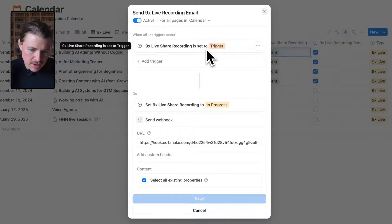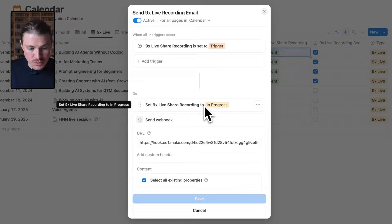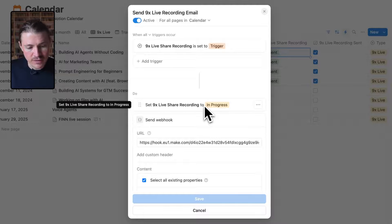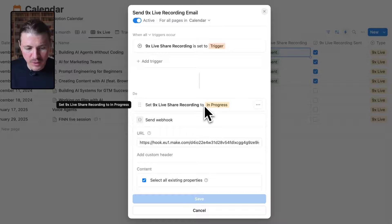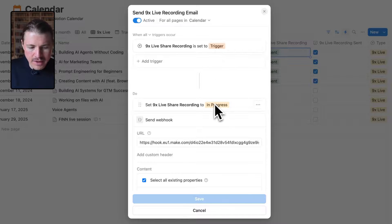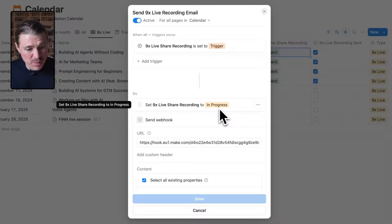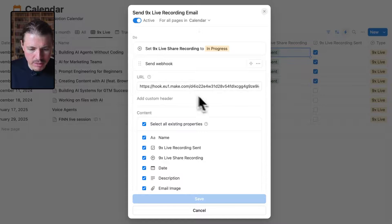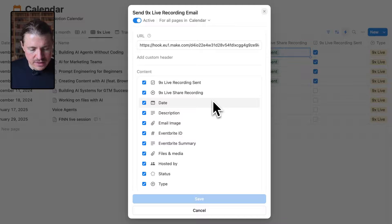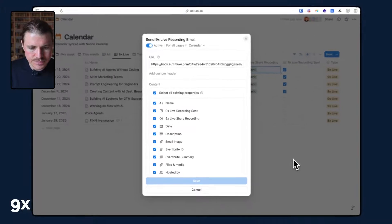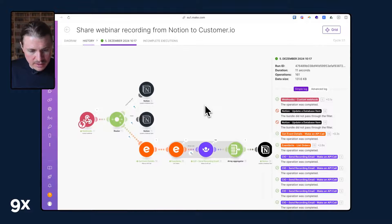Whenever this single select field gets changed to trigger, the first thing we do is change it and mark it to in progress. You might be wondering why we're already changing this — it's very useful because whenever you're working with webhooks and external applications, sometimes things fail. If an hour later you see it's still showing in progress, you probably know that something has gone wrong with your automation. I'm using a Make URL and telling it to send all of the fields of this calendar database.